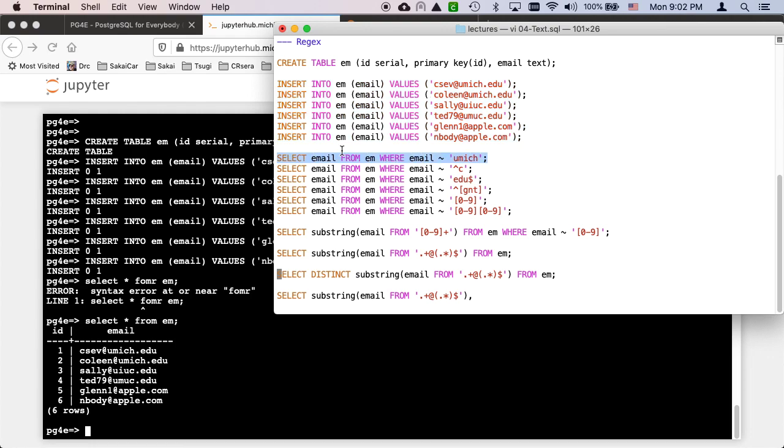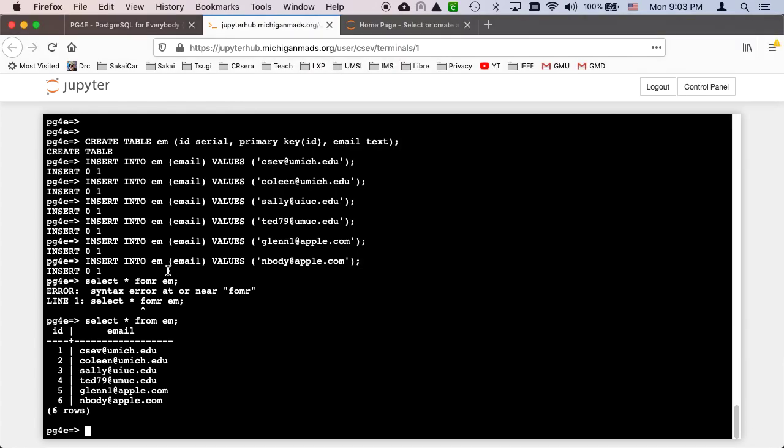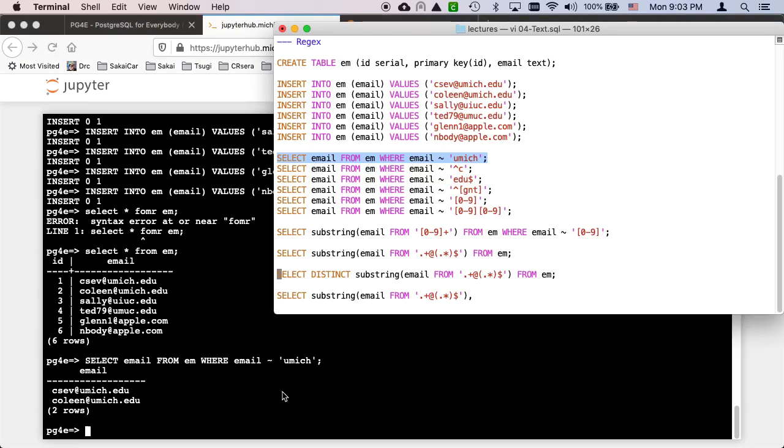So this tilde is a regular expression. It's kind of like LIKE but it's the regular expression one. The difference is that this does not need wildcards. This basically is going to take this u-mish and move it across the entire email address. Anything that has a u-mish in it anywhere is going to match this one. You don't have to put wildcards at the beginning and end like you do on a LIKE clause.